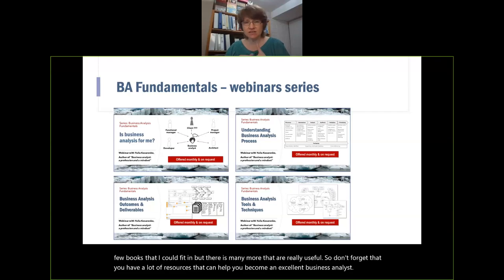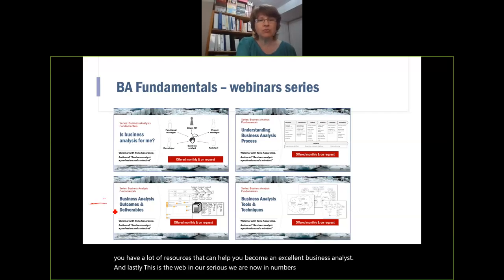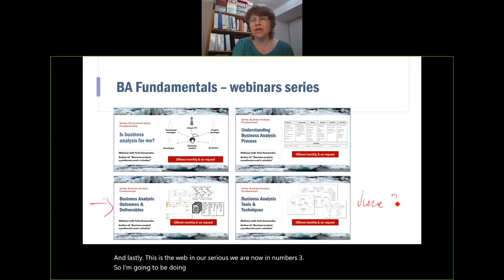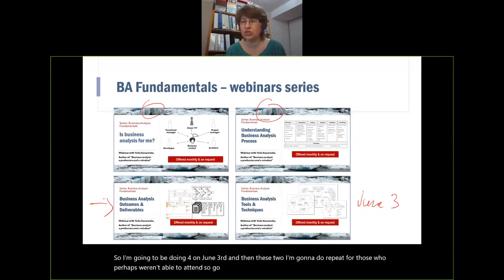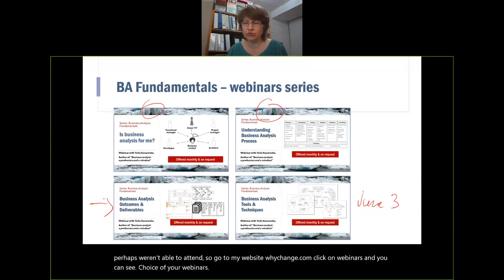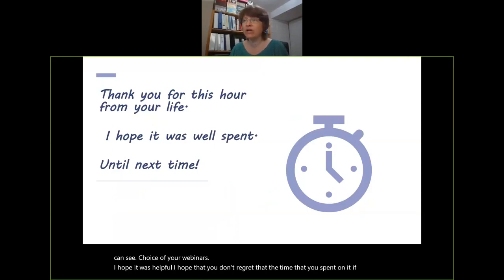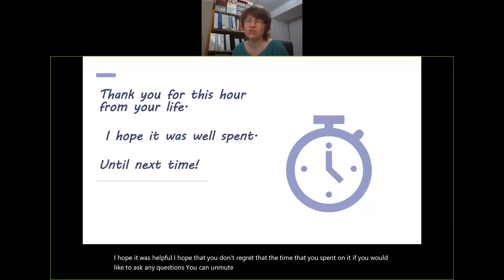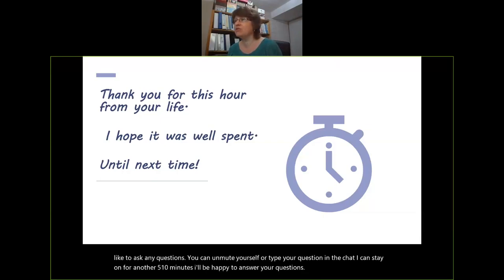This is the webinar series — we are now in number three. I'm going to be doing number four on June 3rd, and then these two I'm going to repeat for those who weren't able to attend. Go to my website whychange.com, click on webinars, and you can see the choice of webinars available. I hope it was helpful. If you'd like to ask any questions you can unmute yourself or type in the chat — I can stay on for another five to ten minutes. Thank you so much for your contribution, questions, and feedback.